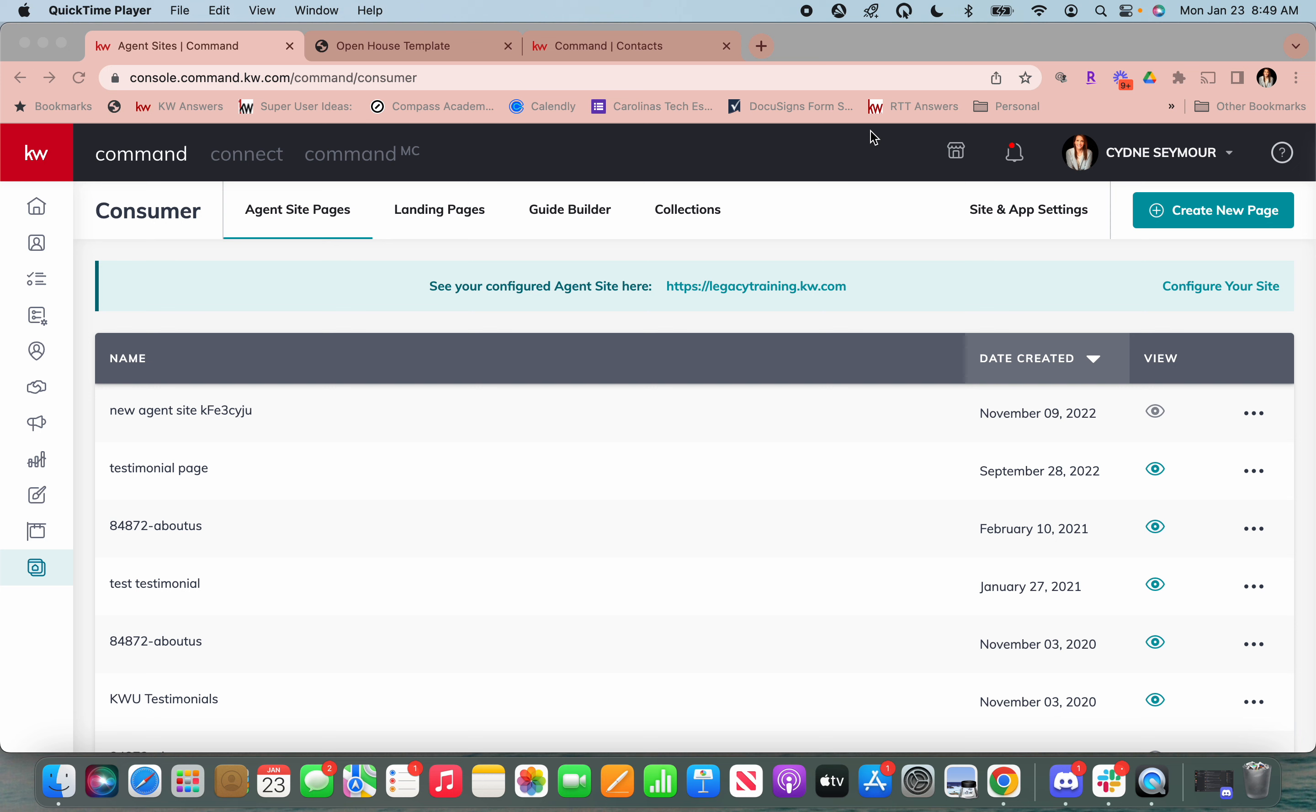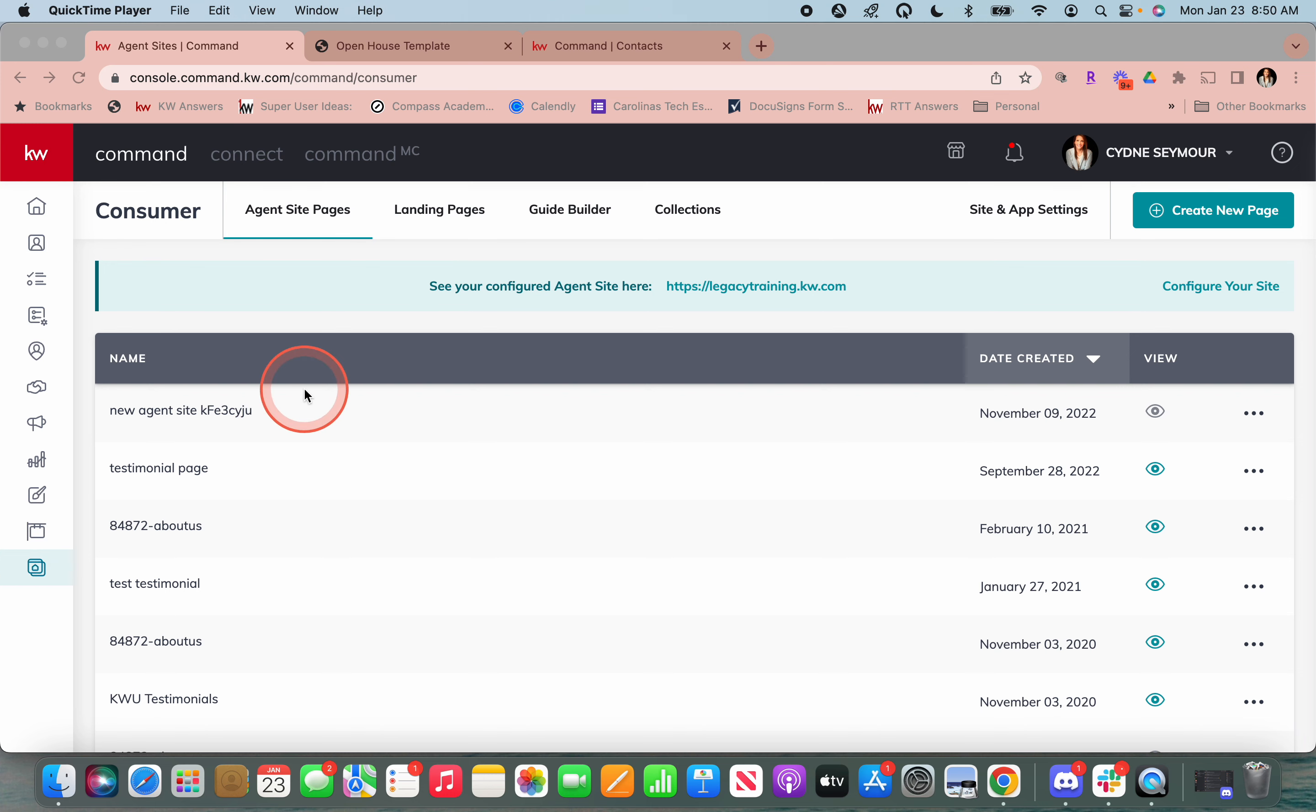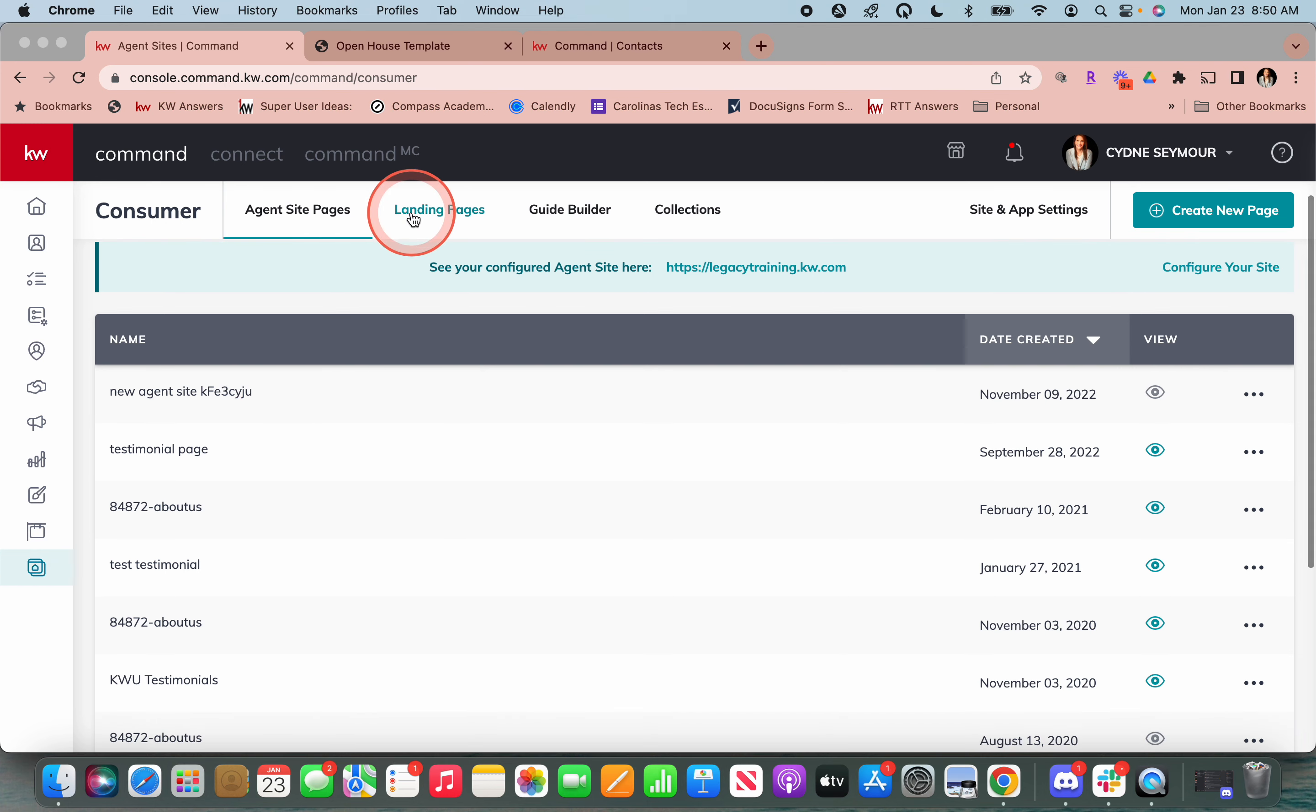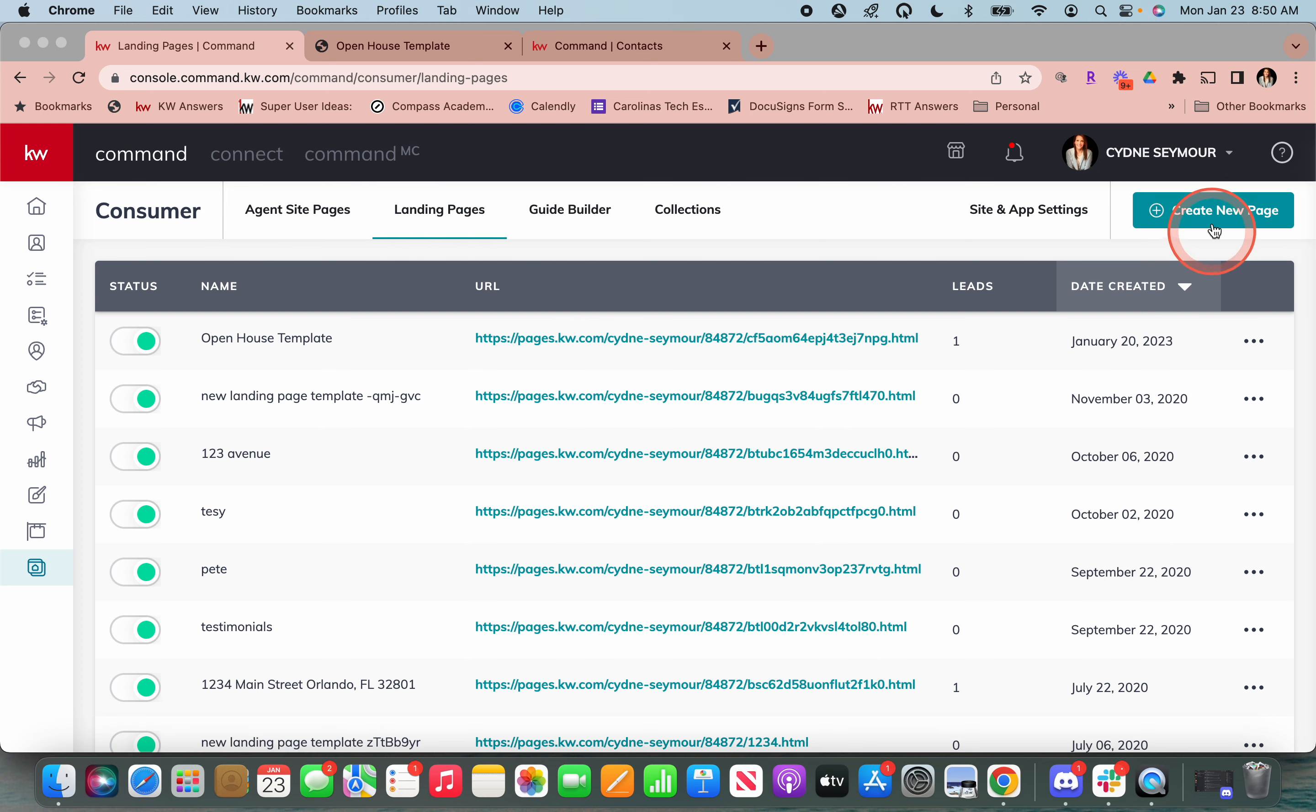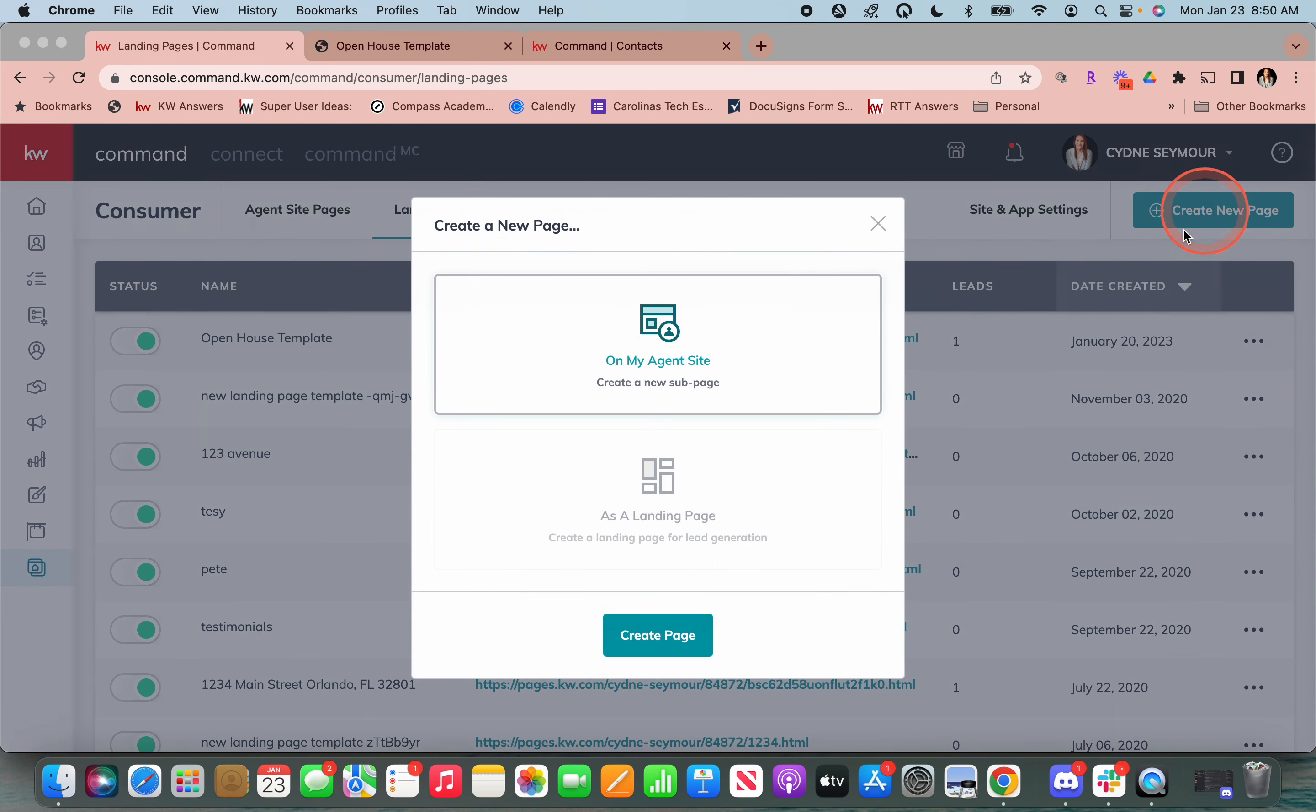So all you're going to do is you're going to go into your consumer applet, which once you've logged into Command, it's the very last option. And then we're going to come right up here to landing pages and we're going to create a new page.